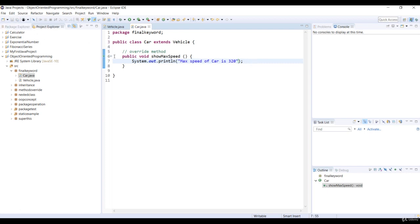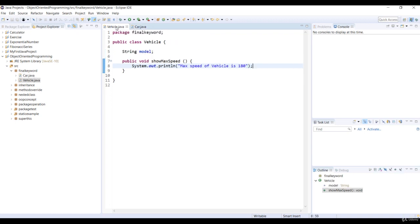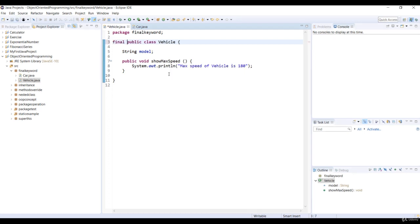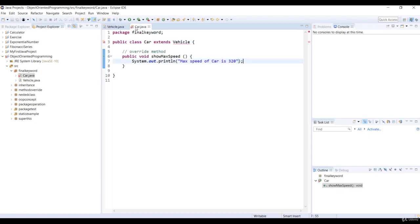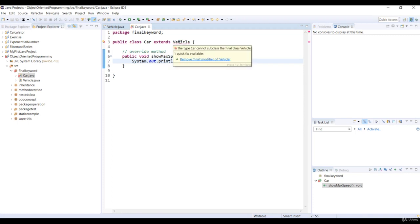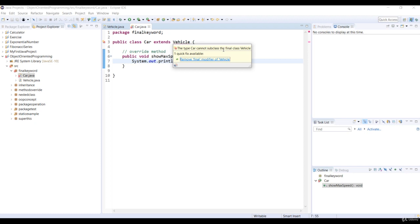Now, we want to limit some properties by using the final keyword. Let's open the vehicle class. For example, if we add the final keyword to a class definition of superclass vehicle, then save the code. Let's open the car class. And see, we get the compilation error. Let's look at it by hovering your mouse over vehicle.